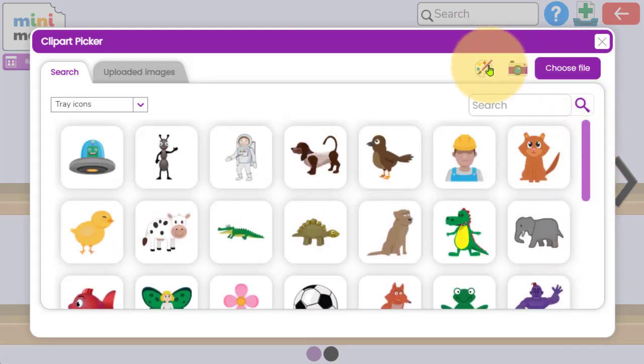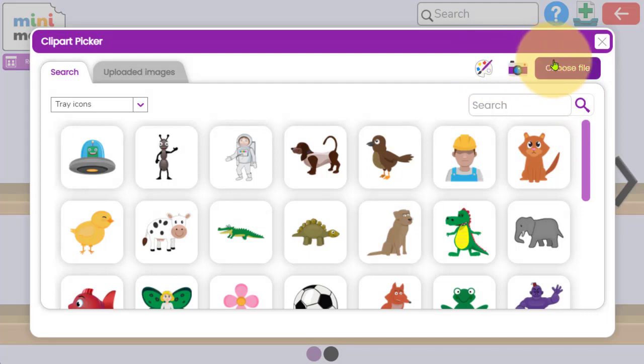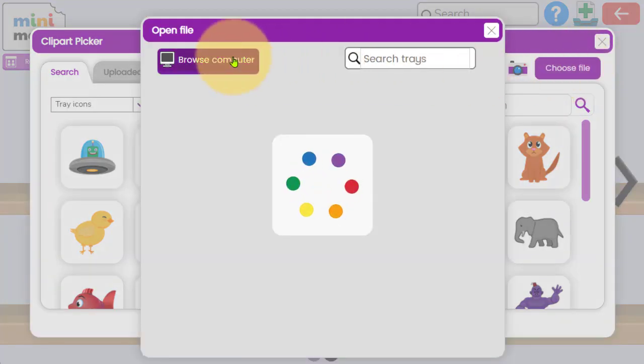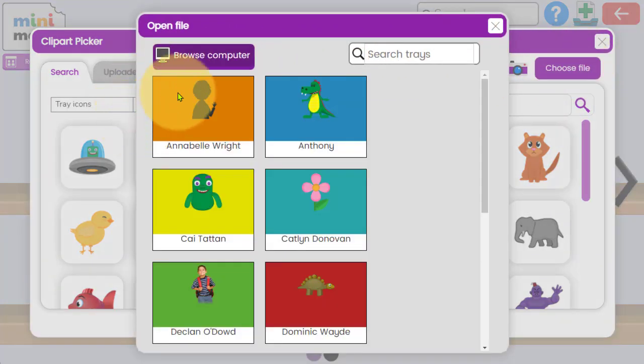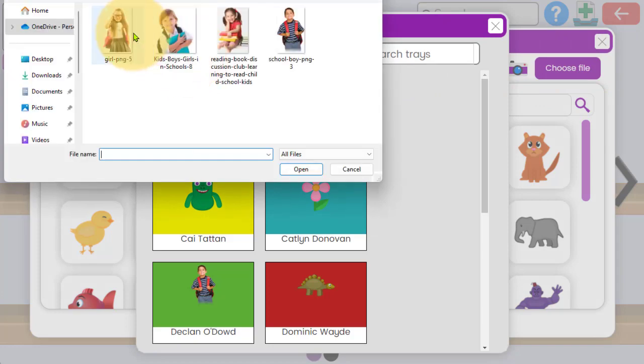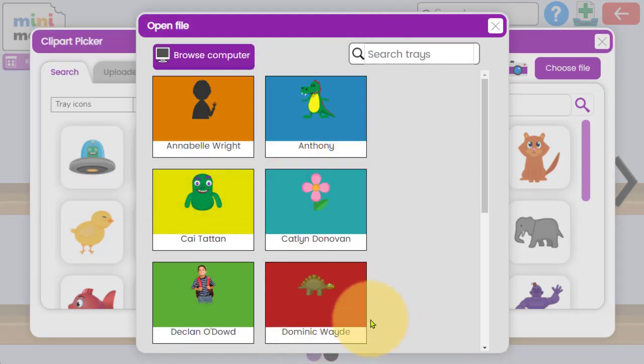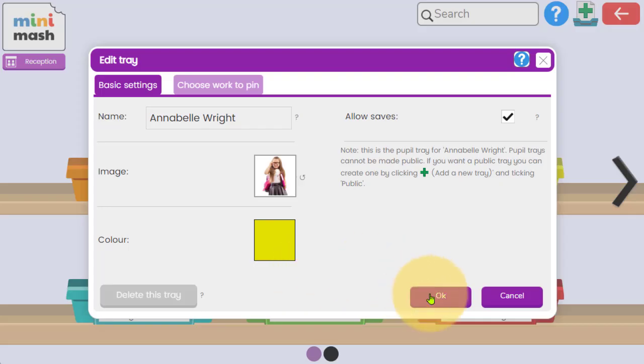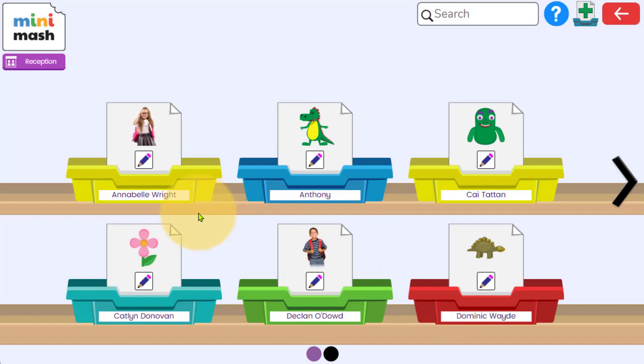And if you select the image icon, you can either search or select from the pre-created clipart. You could draw your own, you could take a selfie with a child's face on it so they can easily recognize their tray. Or for me, if I just quickly browse my device, I can upload an image of that child and press OK.